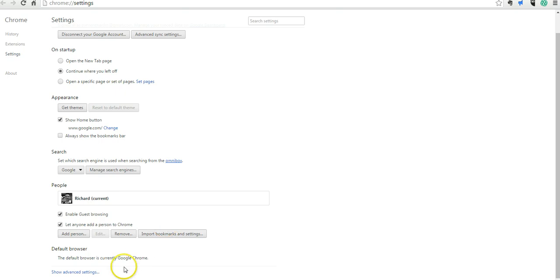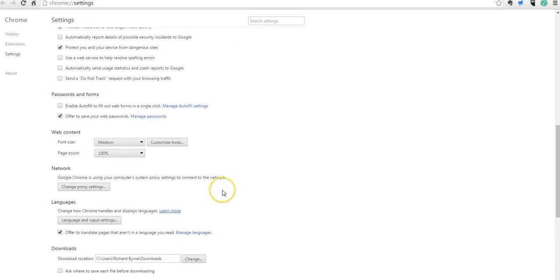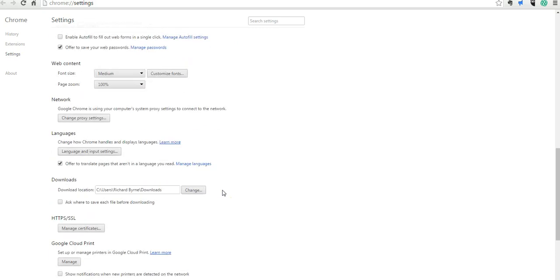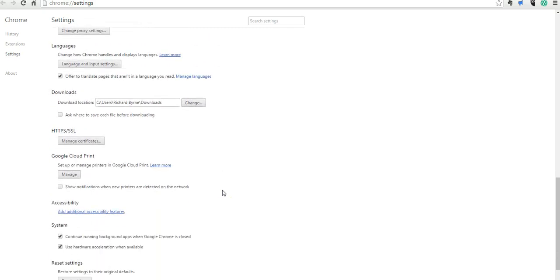But if I go down to show advanced settings, and I scroll down even further here, we'll find accessibility features.